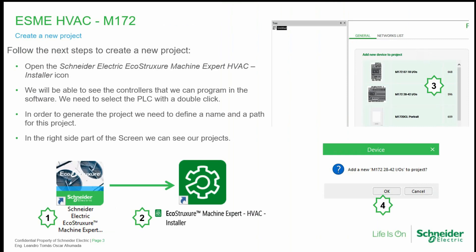When we install the software we can see on our desktop this icon. That icon takes us to the folder which has the EcoStruxure MachineExpert HVAC installer and the EcoStruxure MachineExpert HVAC only. There is a huge difference between both parts of the software. The installer can be considered as a manager that can have many projects, and the EcoStruxure MachineExpert HVAC is only one project.